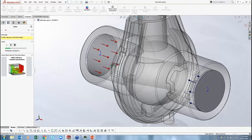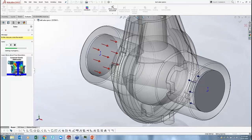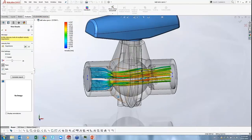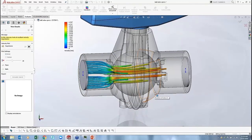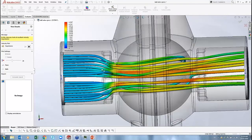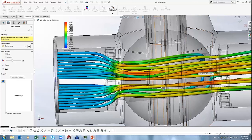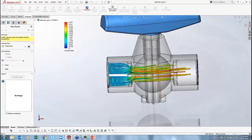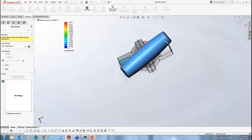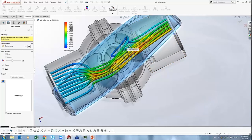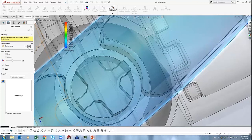The solver meshes and solves the model, completing in anywhere from 30 seconds to a couple of minutes. Once complete, it shows flow trajectories. Playing them, I can see the fluid comes in slowly, then as it necks down into the small channel it speeds up — pressure drop and velocity increase. The fluid flies through the rest of the valve. I can hide or make the handle part transparent to see what's happening underneath, and notice some fluid recirculating inside.